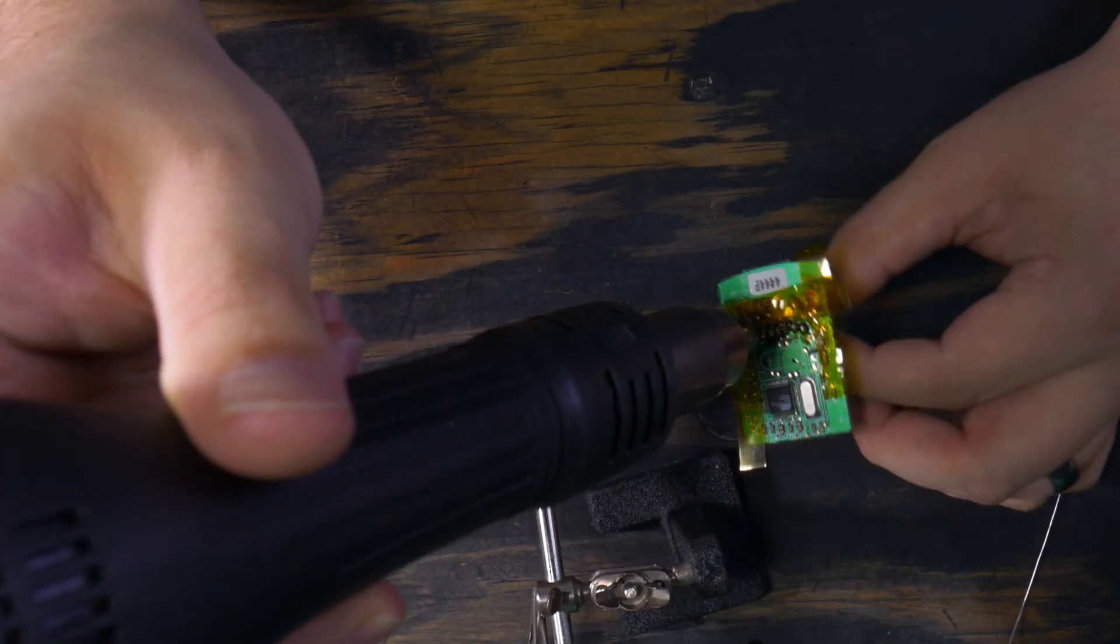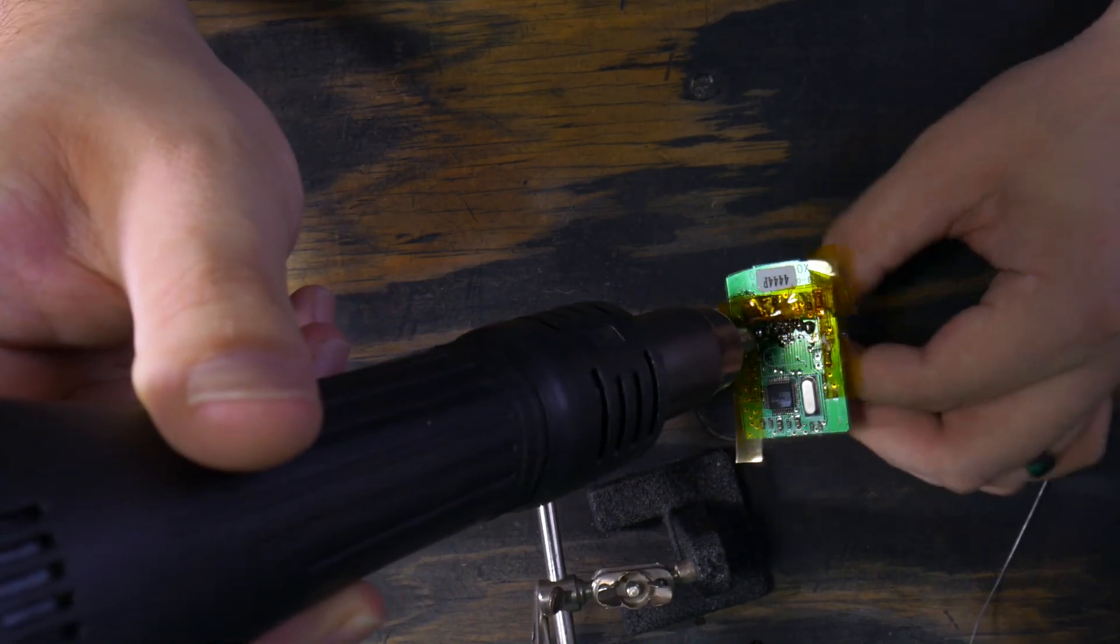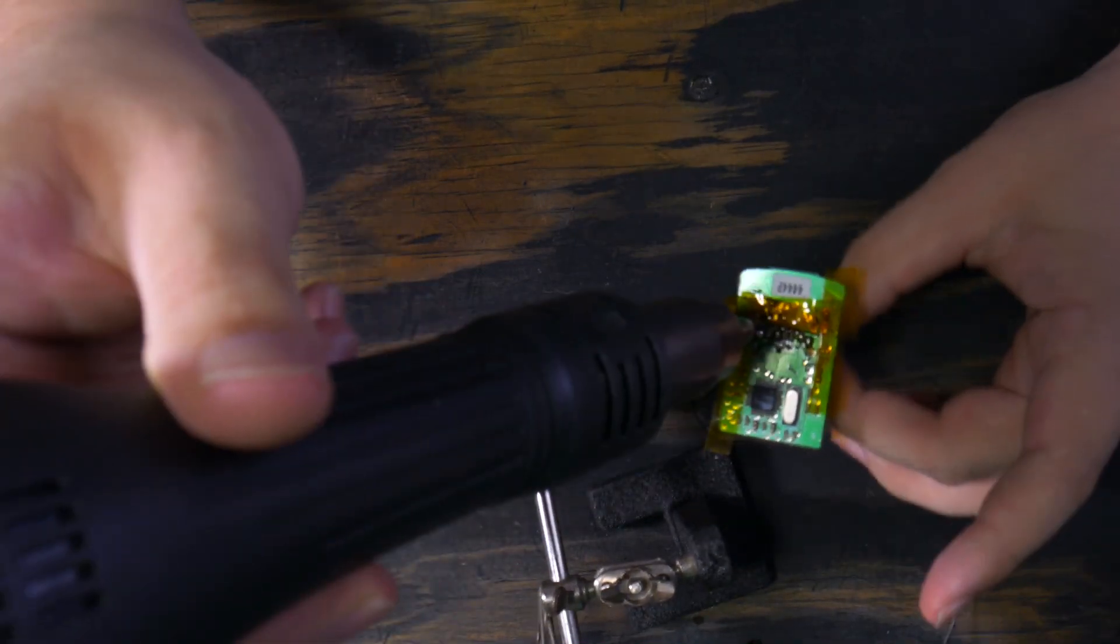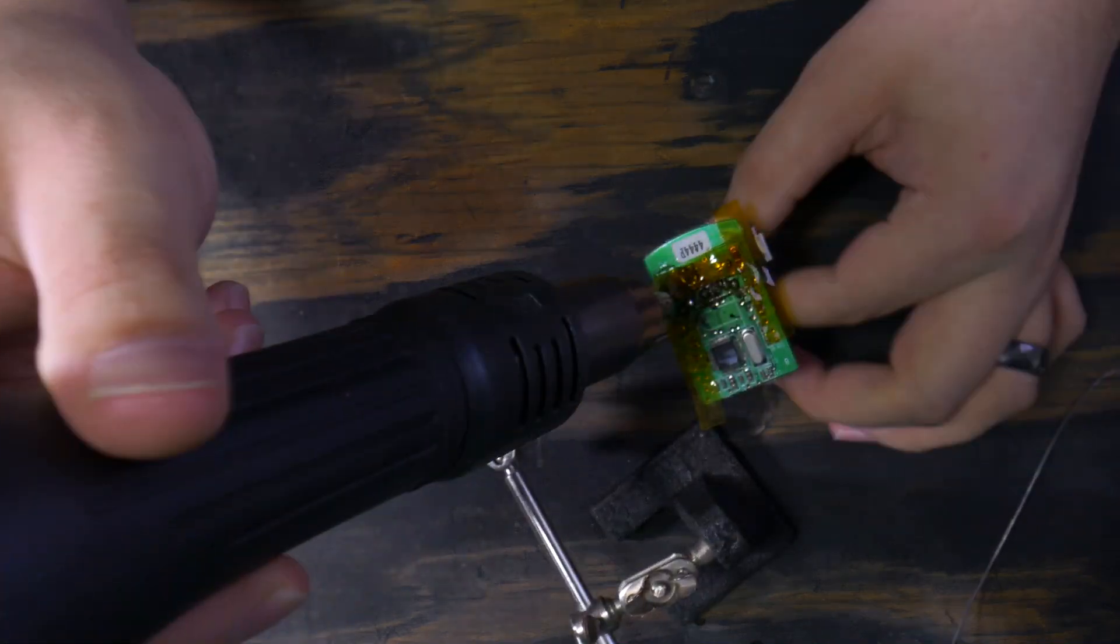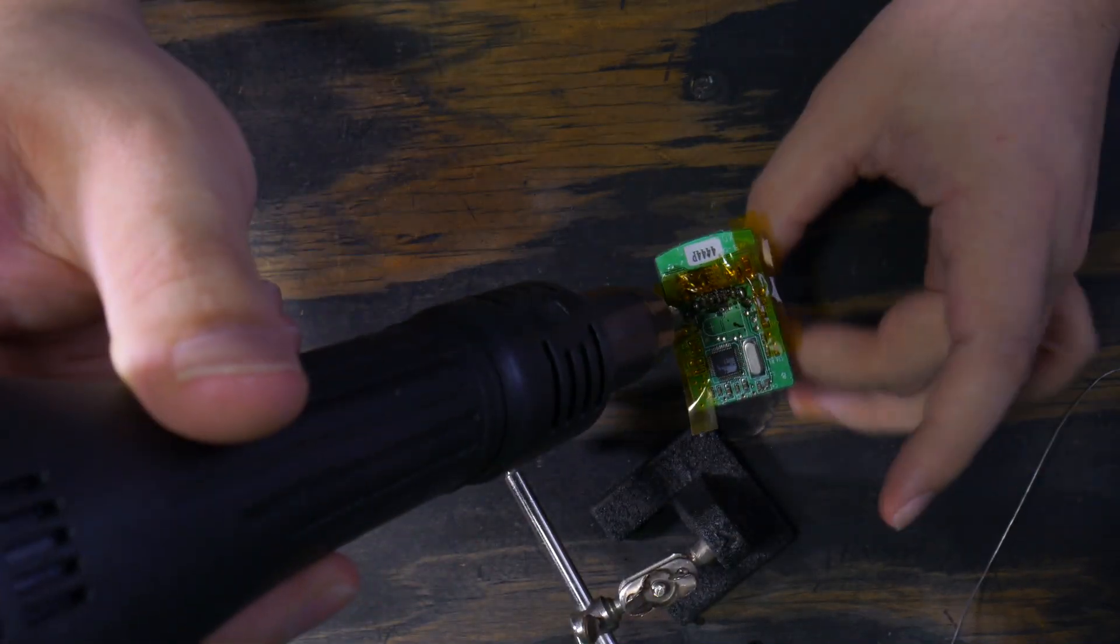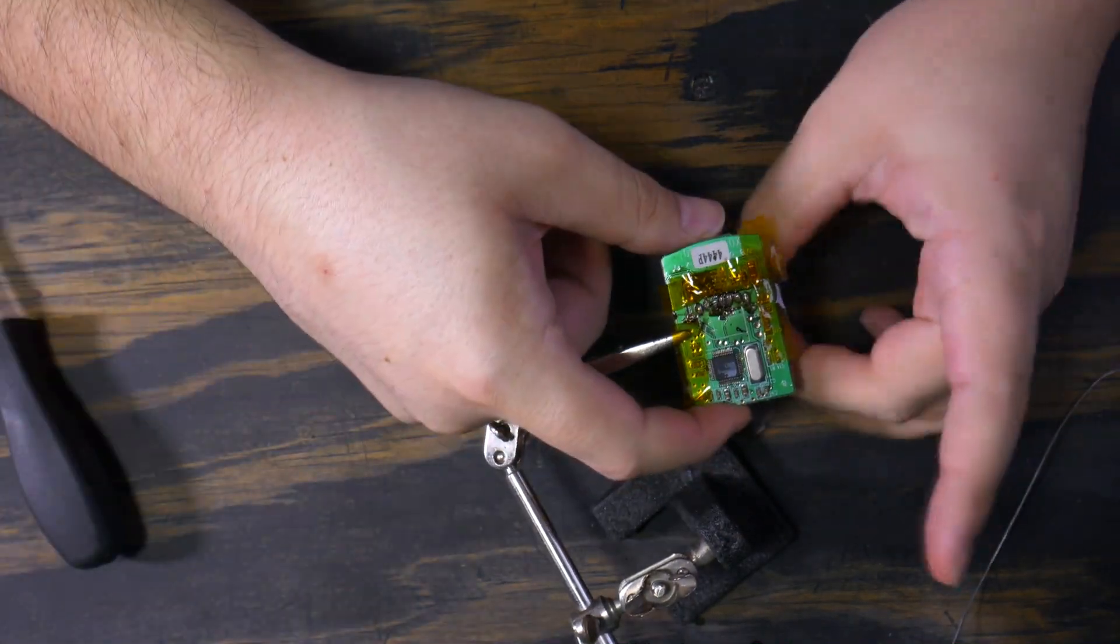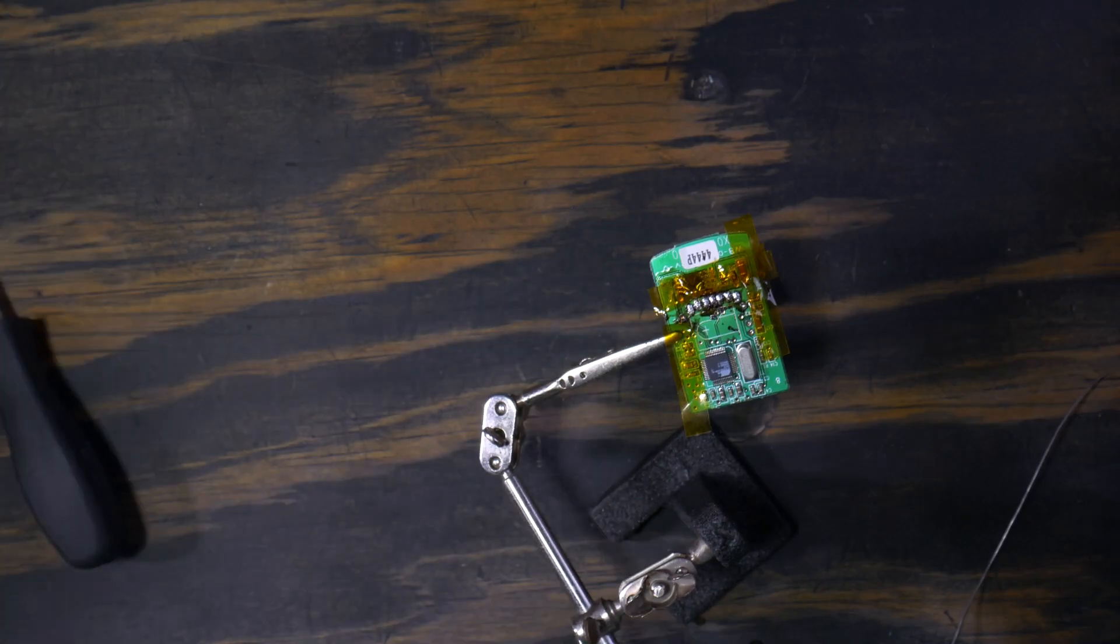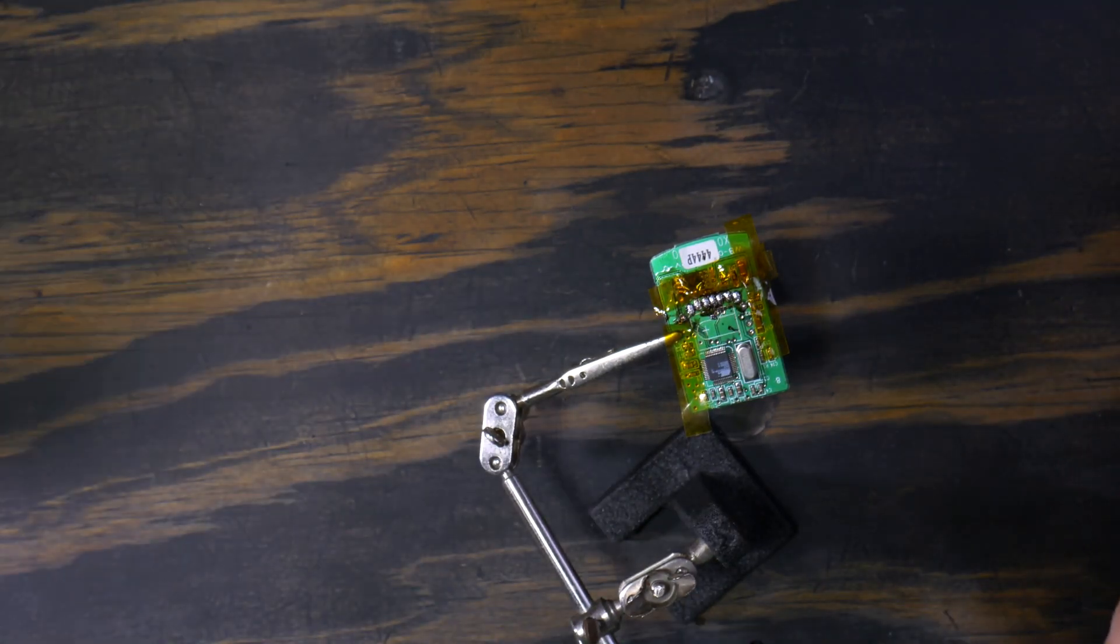Now removing the connector itself, I'm just going to be using a hot air rework station, just because I have one, kapton tape, and lots of liquid flux. Though removing it using some solder wick is possible, just a bit more time consuming.